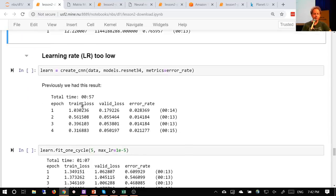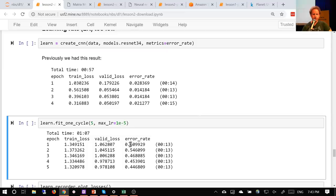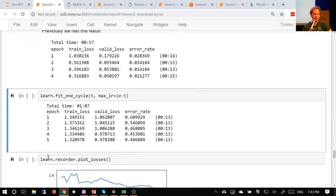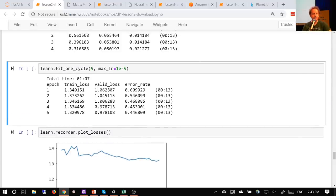What about a learning rate that's too low — not 0.003 but 1e-5? With our default learning rate within one epoch we were down to a 2-3% error rate. With this really low learning rate, the error rate does get better, but very, very slowly. You can call 'learn.recorder.plot_losses' to plot the validation and training loss, and you can just see them gradually going down so slow. If you see that happening, your learning rate is too small — bump it up by 10 or 100. The other thing you'll see if your learning rate is too small is that your training loss will be higher than your validation loss.